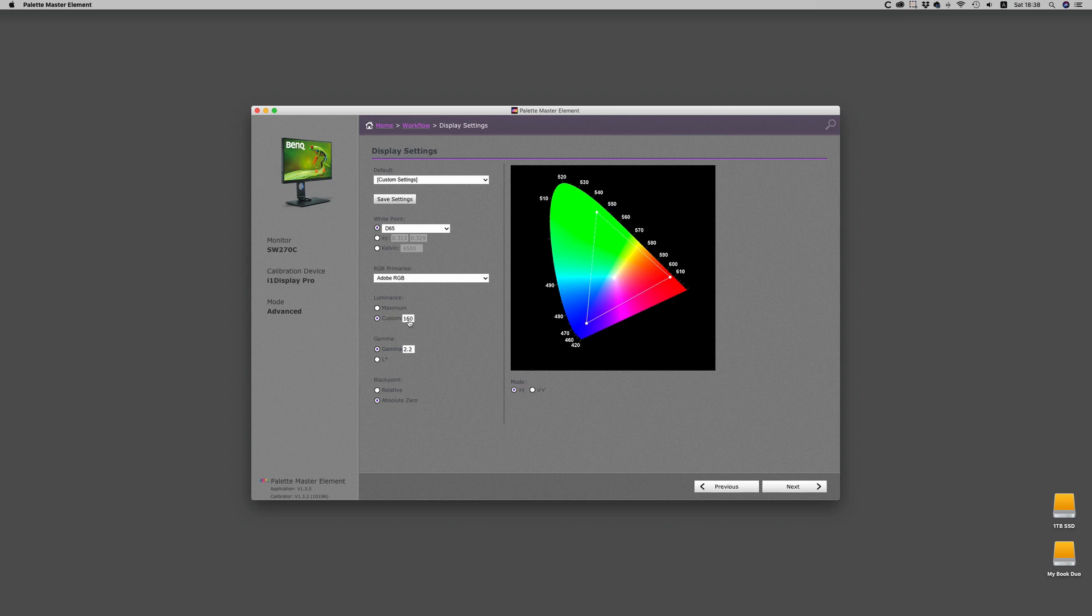Luminance, that's the most important thing. What you're setting, and I recommend that you set this to around 120 candela or nits, because the default 160 is too bright.